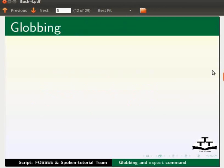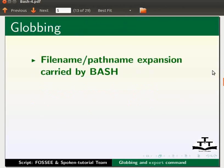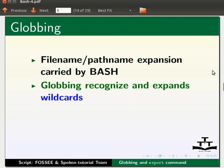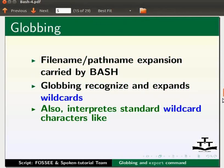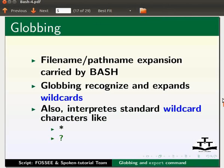Let us start with an introduction to Globbing. Filename or pathname expansion carried by Bash is known as Globbing. Globbing recognizes and expands wildcards. It also interprets standard wildcard characters like asterisk and question mark.